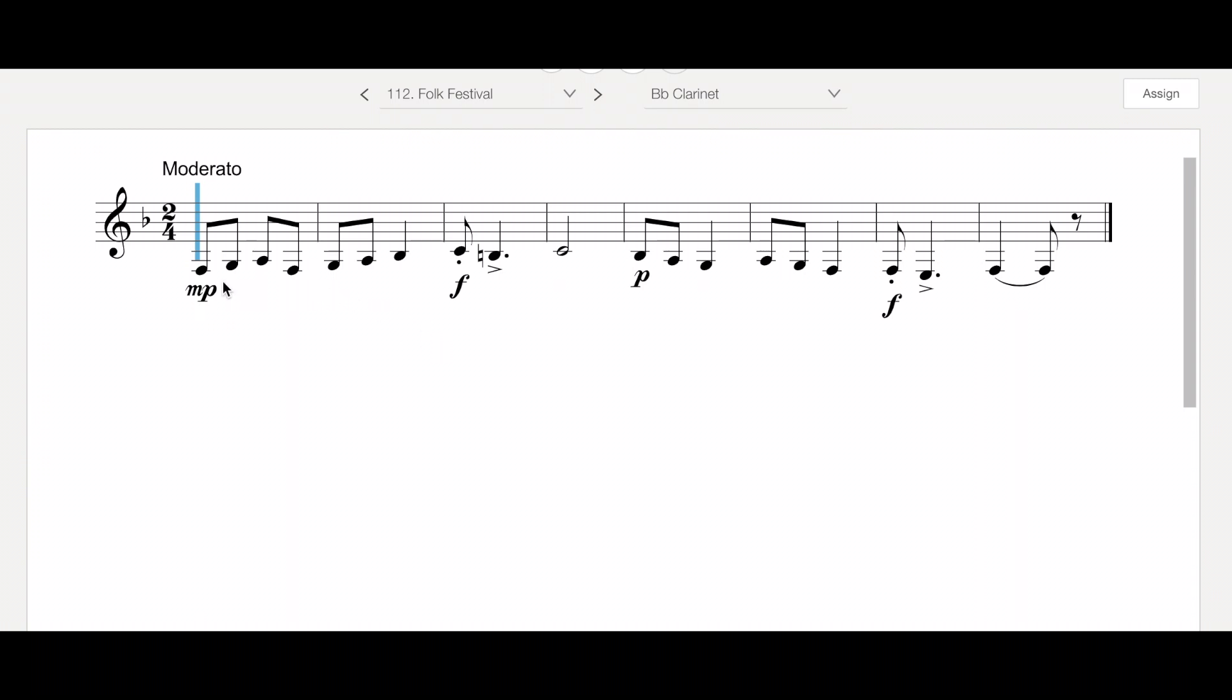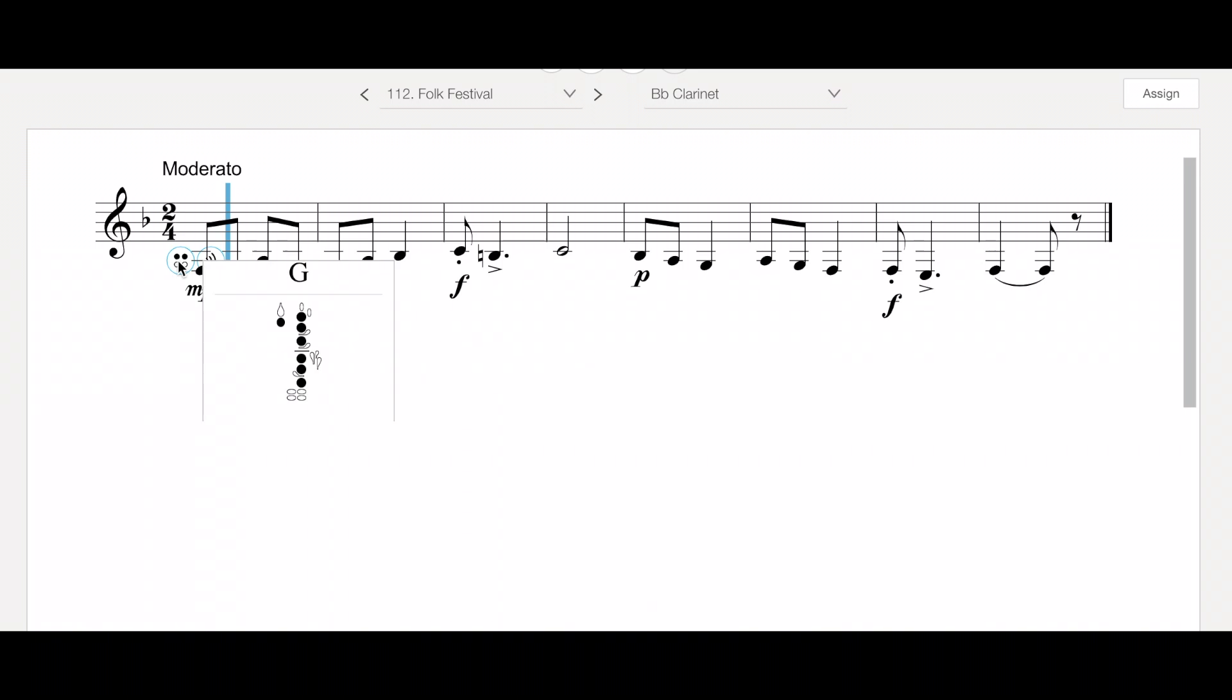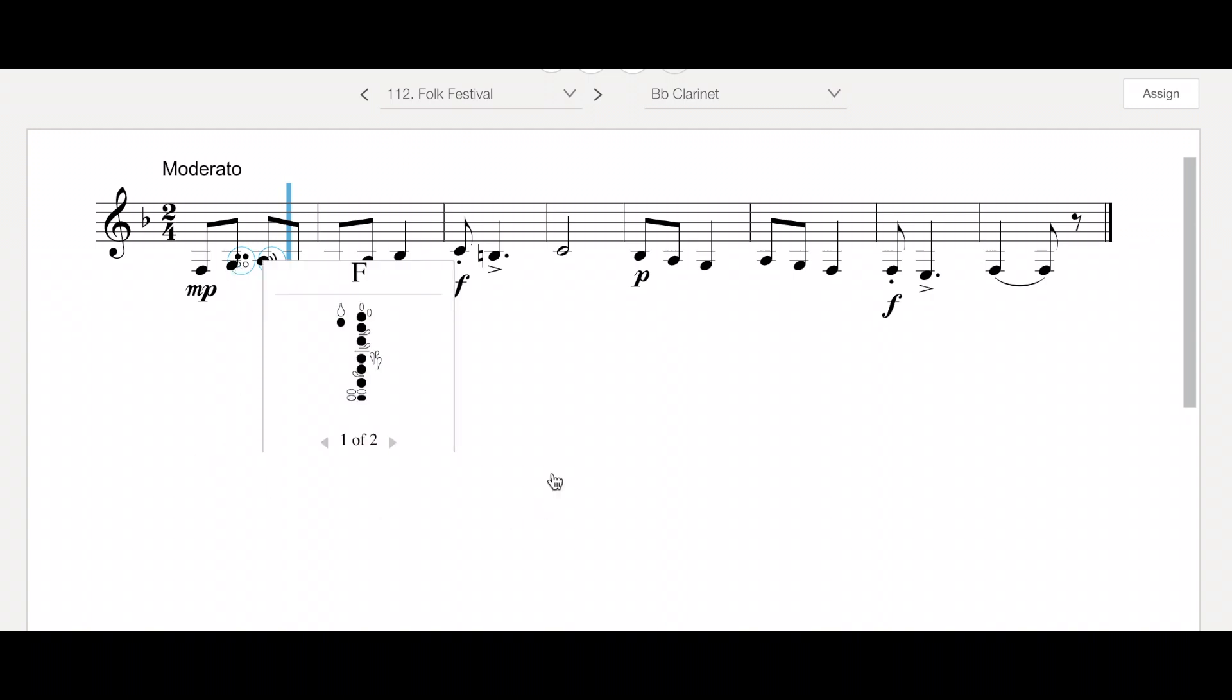So we're starting out on the clarinet part on a low F. So low F is going to be all fingers down except for your left pinky. And then your right pinky is going to go straight down on that bottom key that's in line with all the holes. And then from there, you're going from low F to G, which is just all fingers but no pinkies. And then you're going to go back down again right here to that low F.